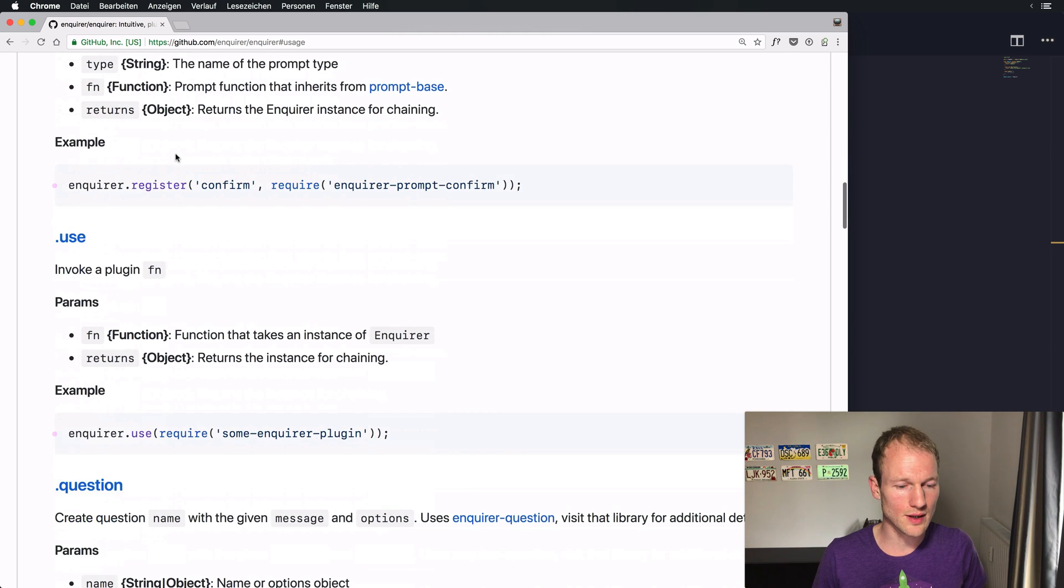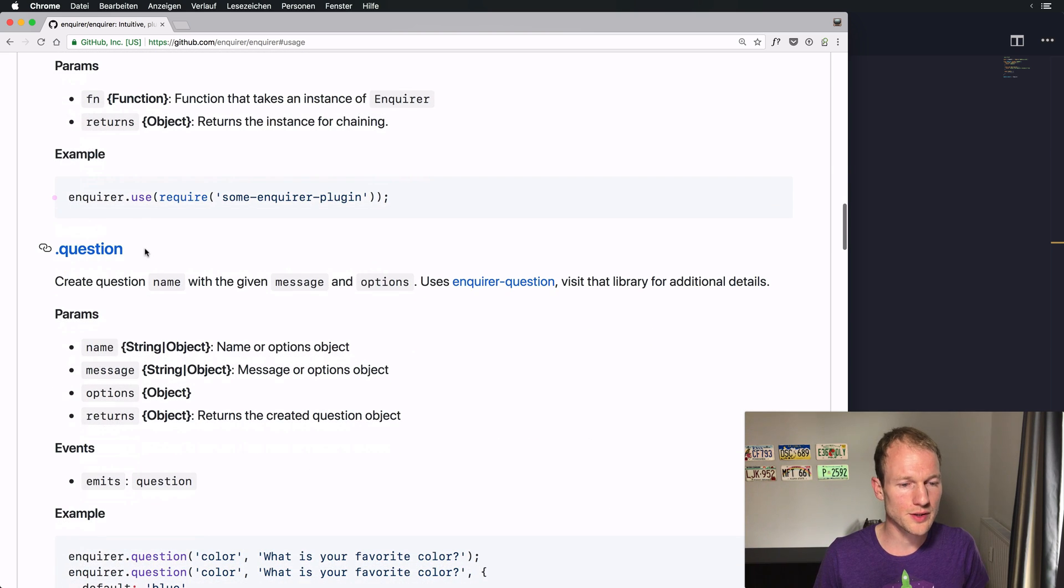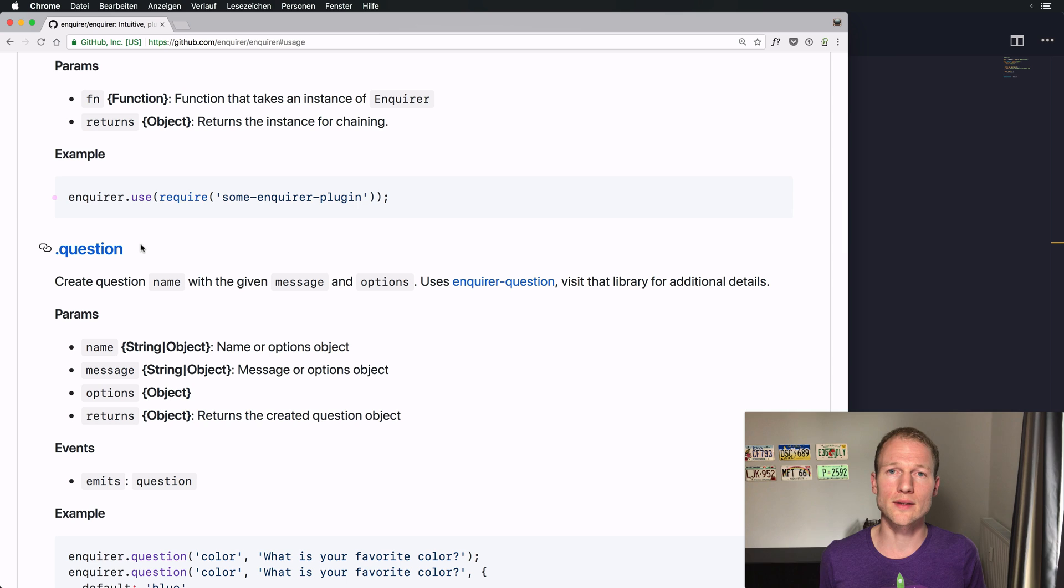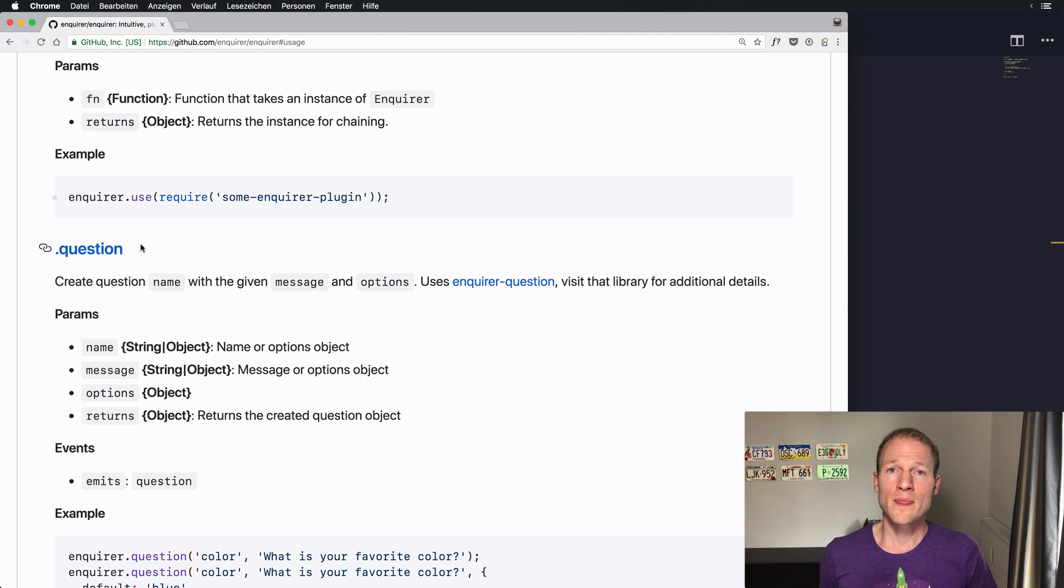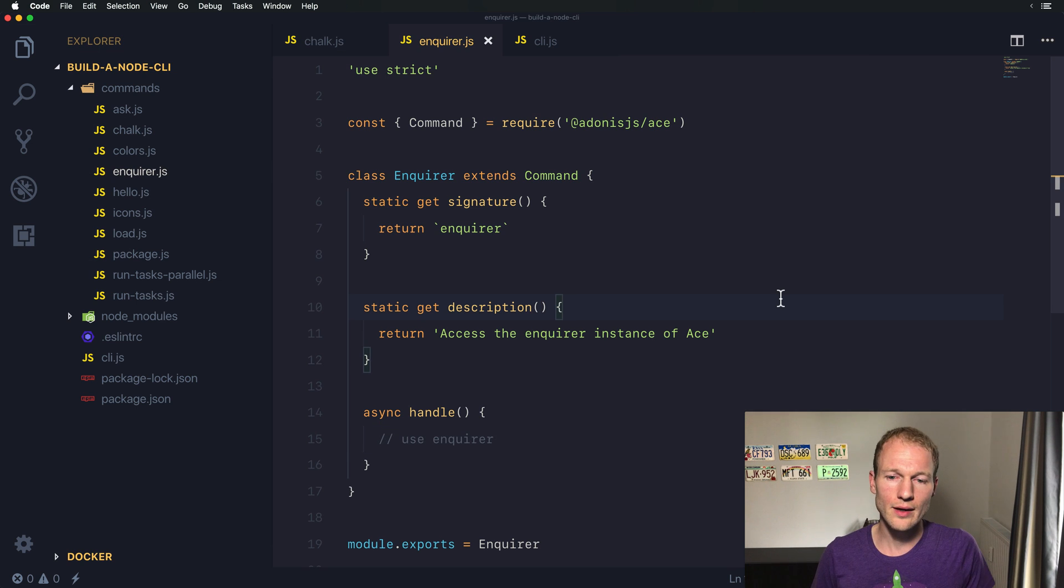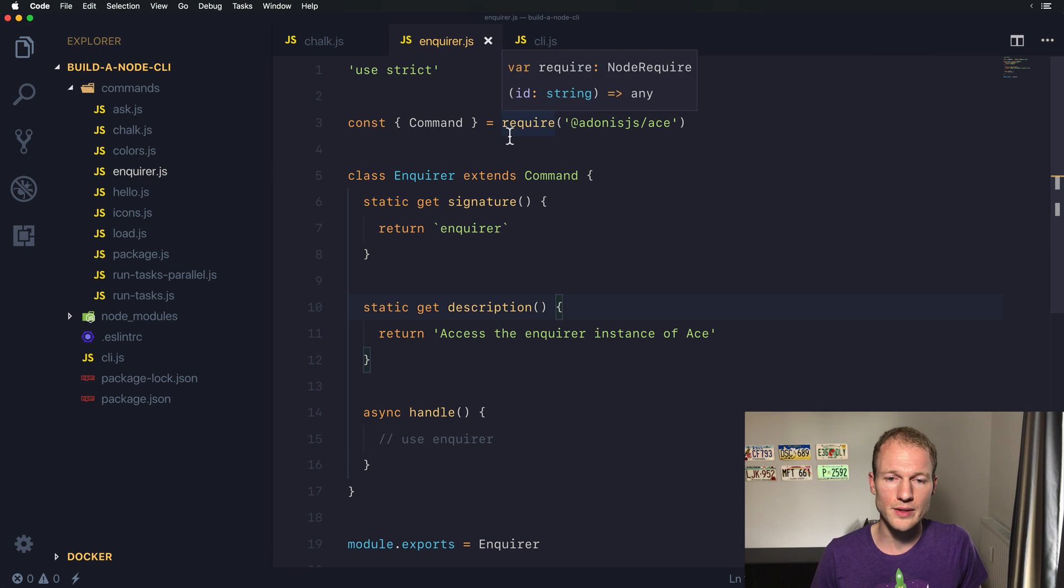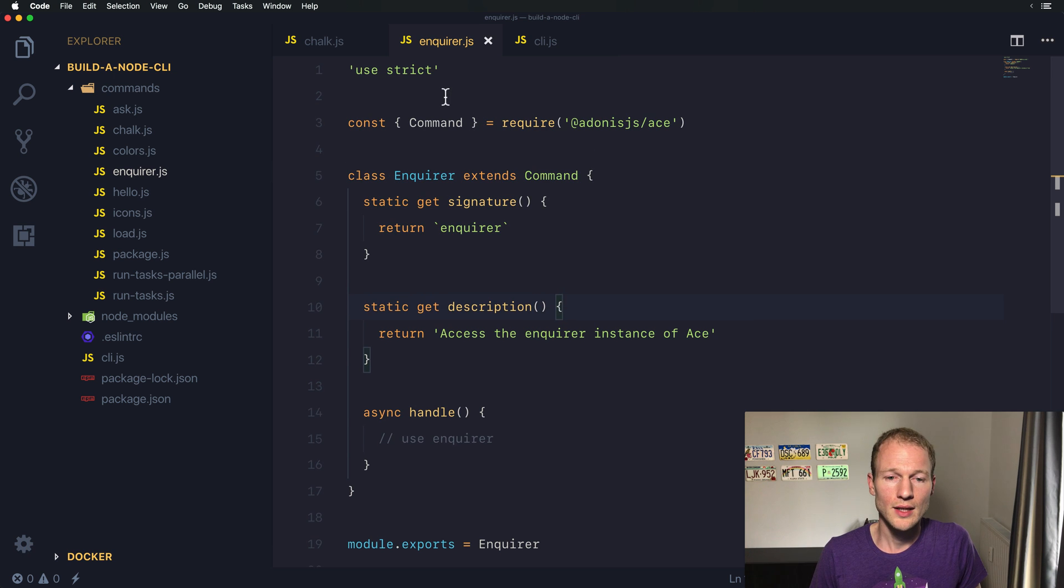...like over here the question and it allows you to ask a question to the user that awaits a specific answer and within, let's switch over here, I have created an empty command for Enquirer.